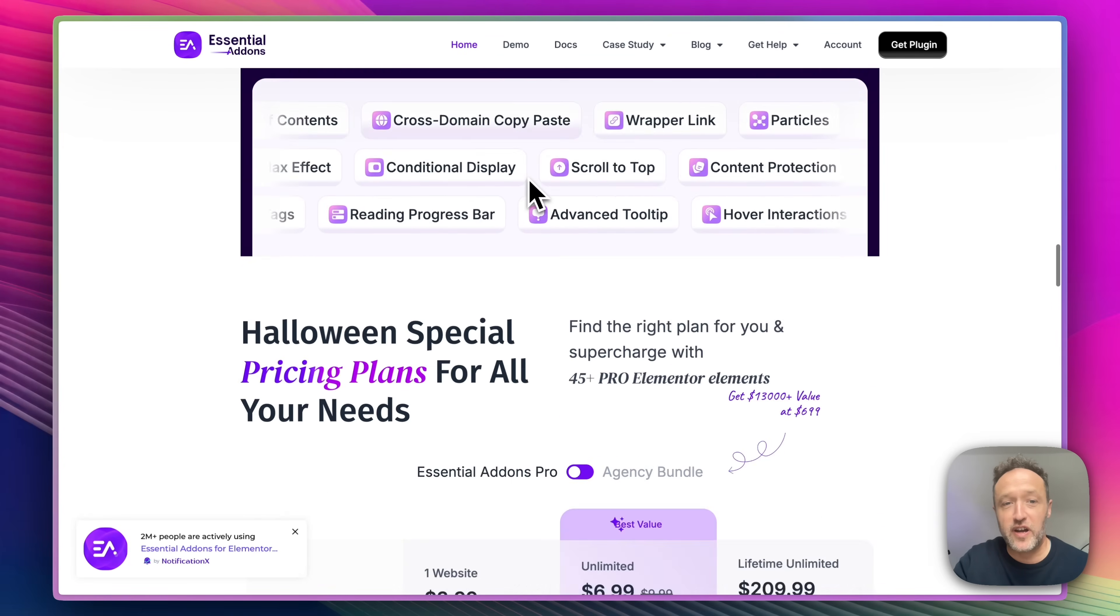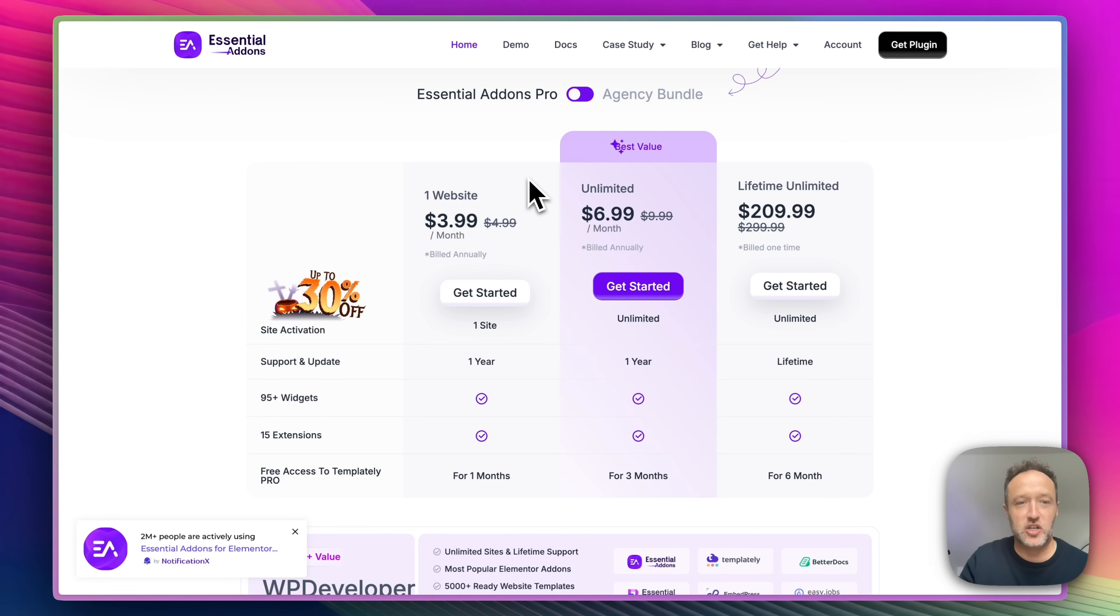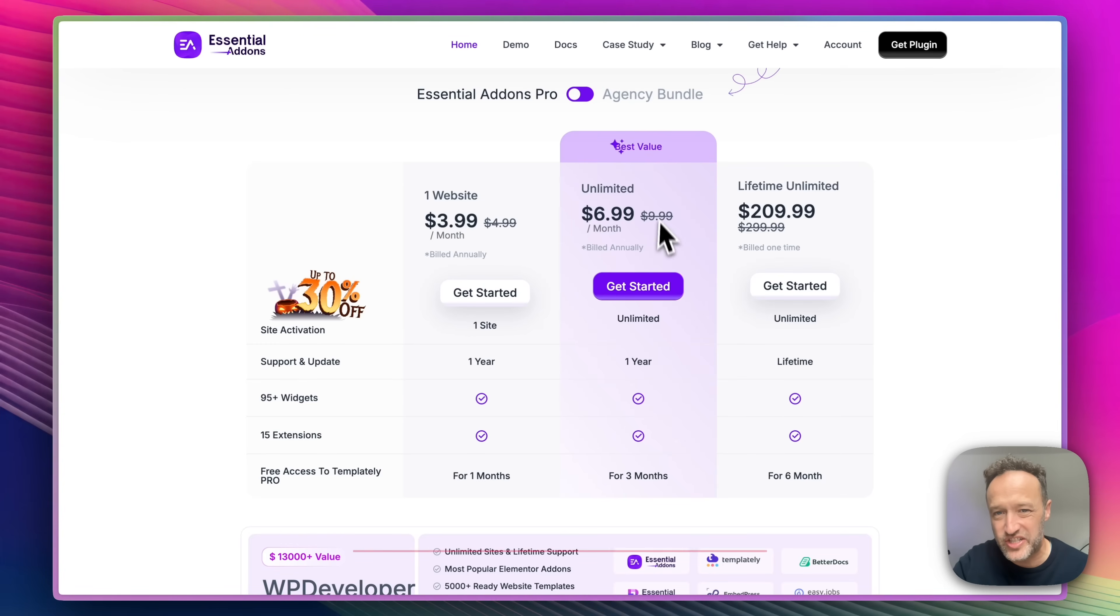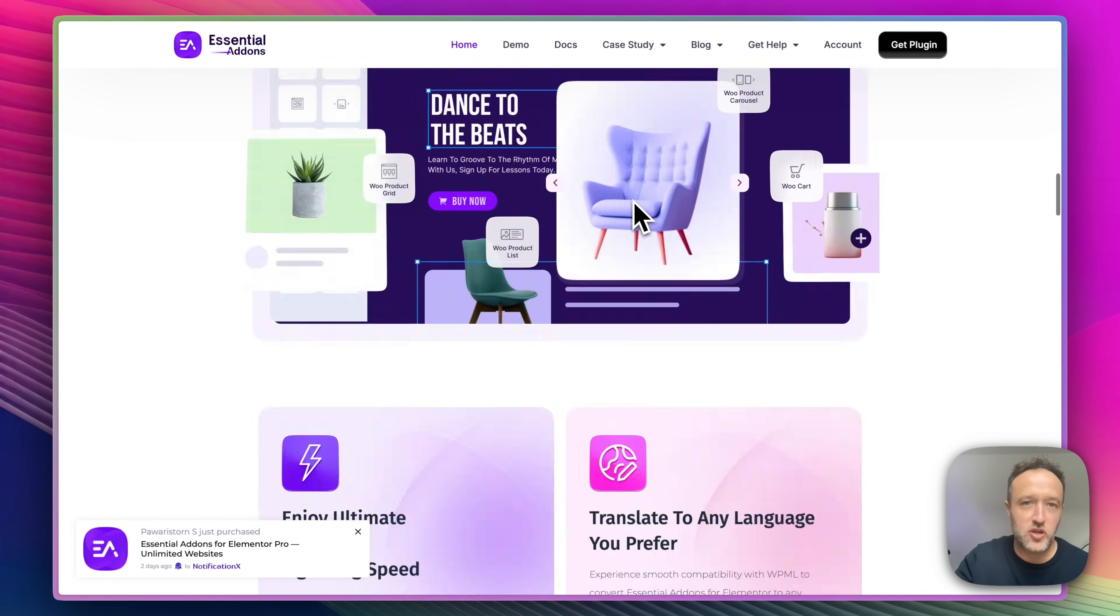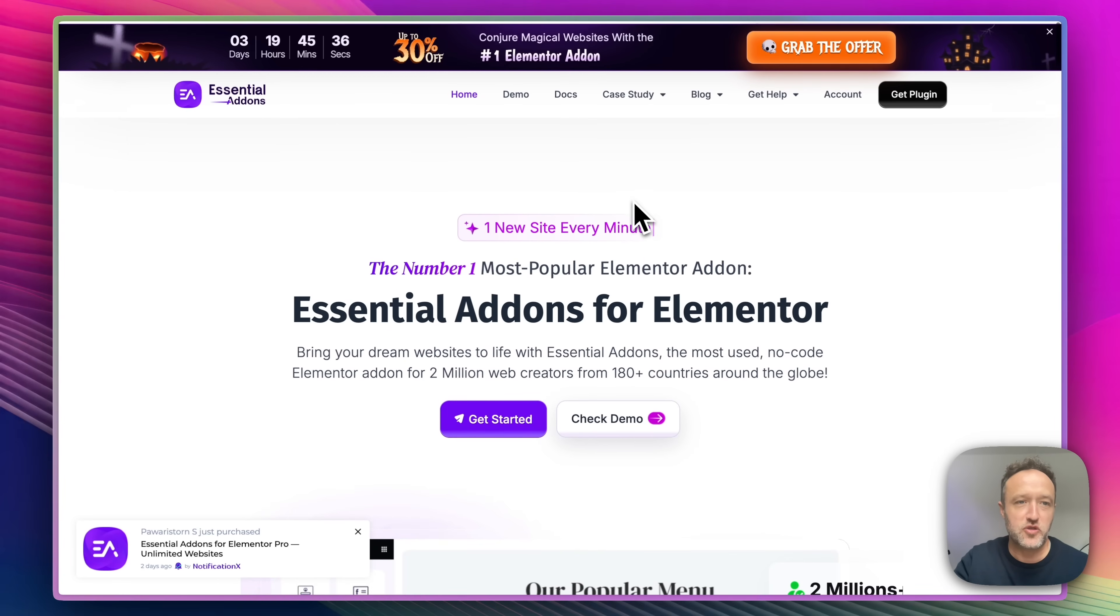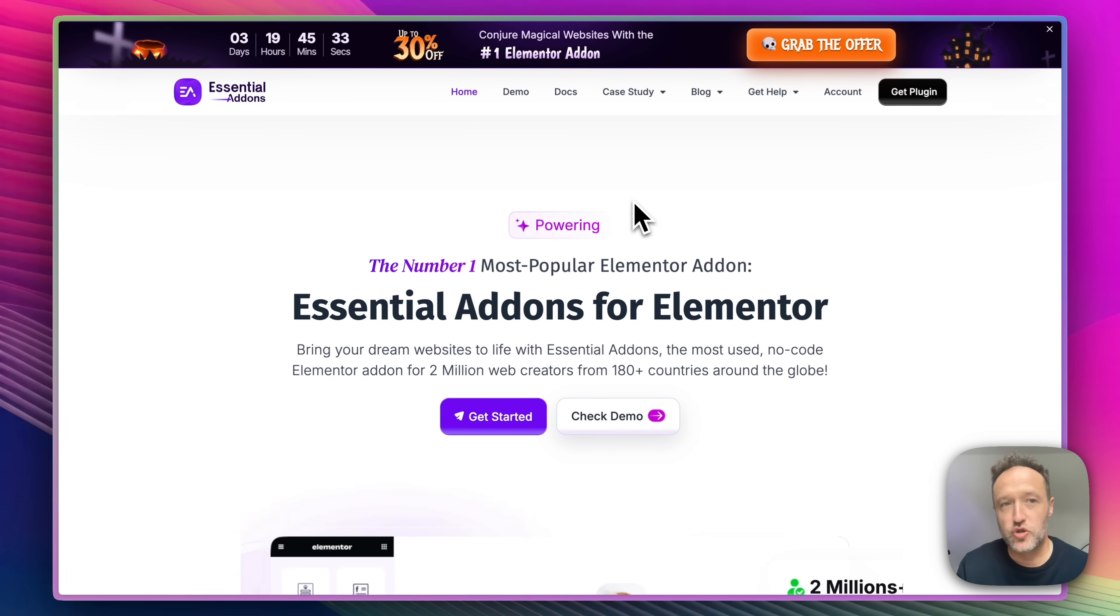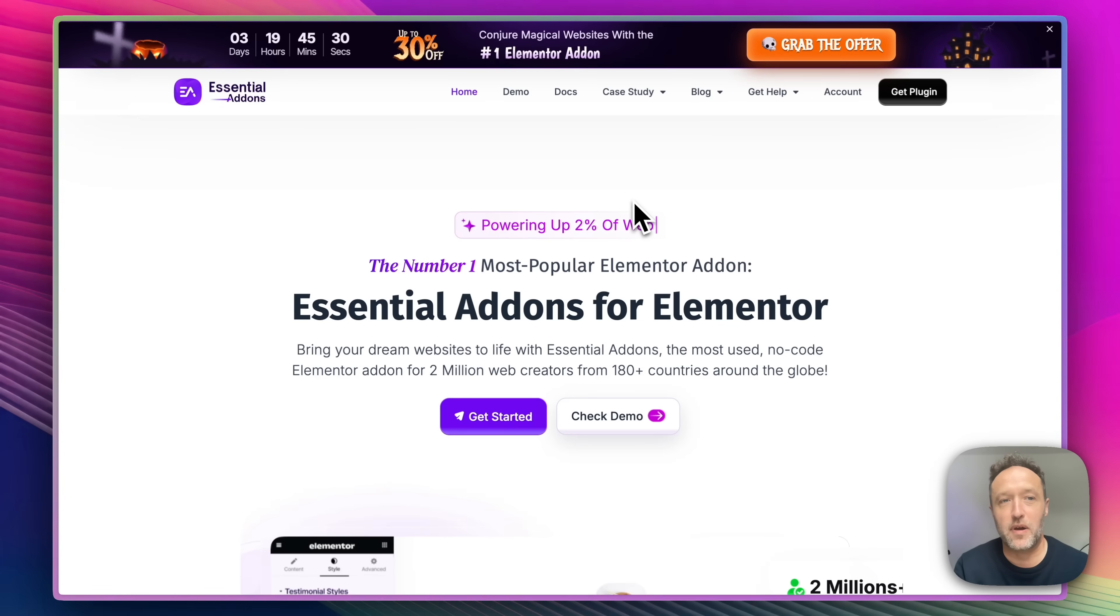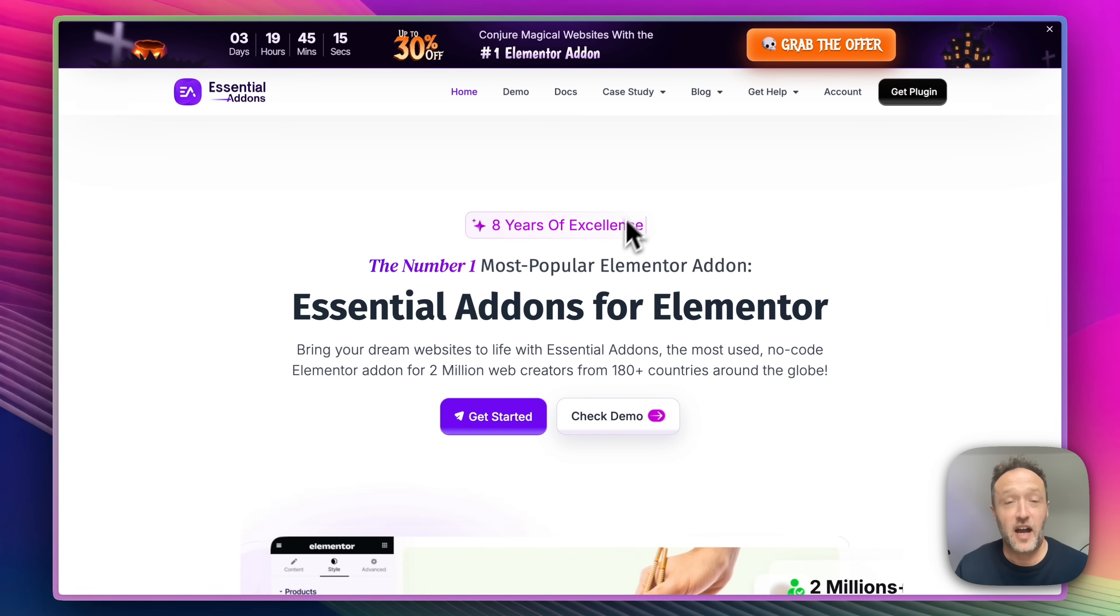And right now they do have a sale on because it's Halloween, you get 30% off. So for unlimited sites, it's just $6.99 a month. Once you're signed up, you can then download the plugin and you get a license key. Just add it to your website in the usual way. Go into plugins, add new and upload it. Then add your license key and you're good to go.